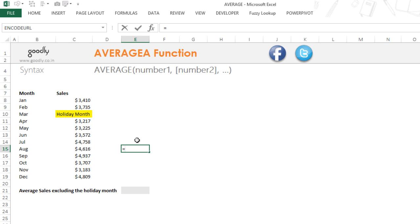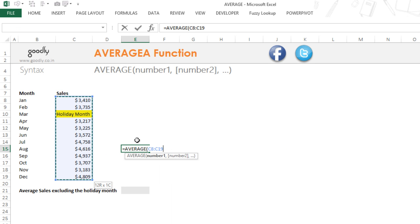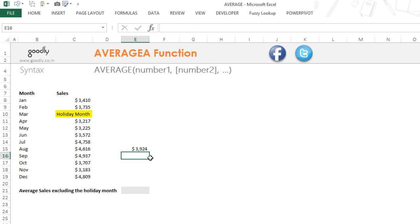Now let's say I'm normally calculating the average with the AVERAGE formula. I'll write equals AVERAGE and take the average of all the data here and press Enter. This gives me approximately $3,900.